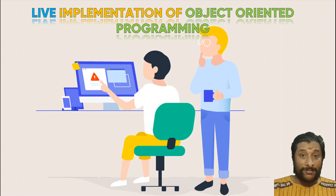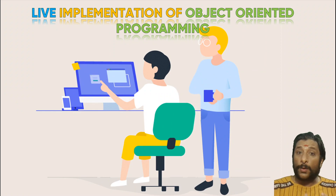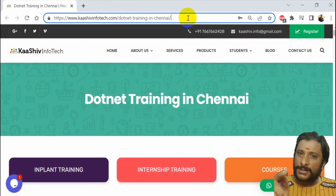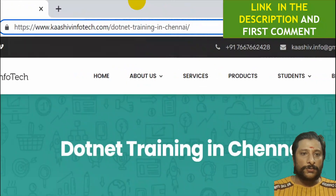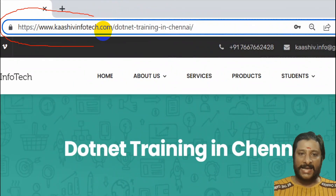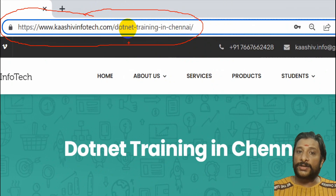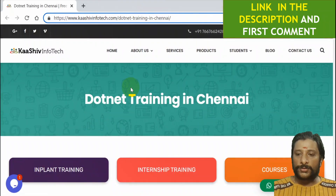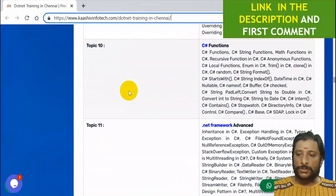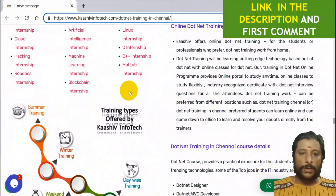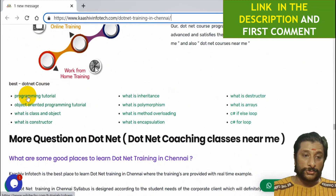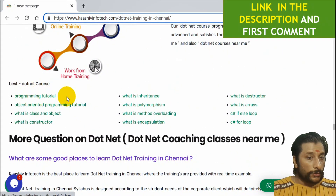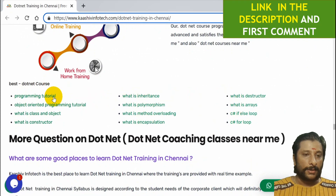Let us move on to the live implementation. In my website I will show you how the coding part is written. Just go to this link — kashiinfotech.com slash dotnet training in Chennai. Scroll down and you will be able to see links here. There is an object-oriented programming tutorial link, inheritance — everything is there.